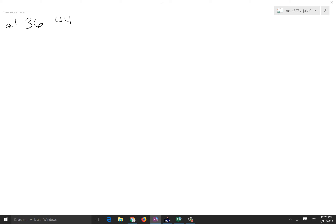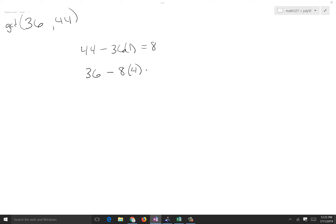Yesterday we did a little Euclid's algorithm. I'm going to hit it a bit more today because it is useful for inverses of modular arithmetic. Here's the game: what is the GCD of these two numbers? Clearly going in we already know the answer is 4. 44 divided by 36 goes in one time with a remainder of 8. 36 divided by 8 goes in 4 times with a remainder of 4. 8 divided by 4 goes in 2 times, remainder 0 — it goes in evenly. This last number is your greatest common divisor.